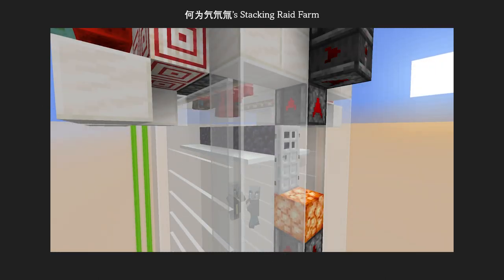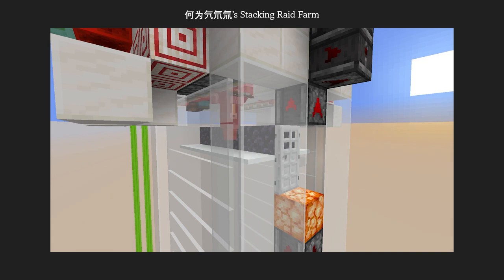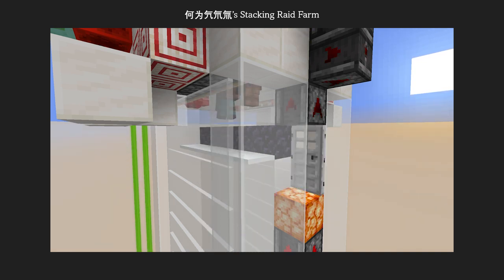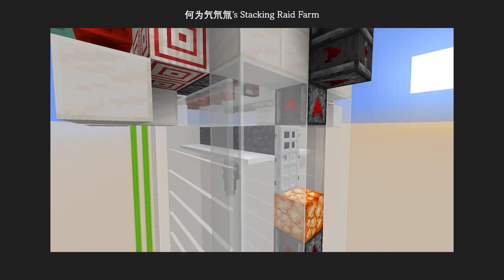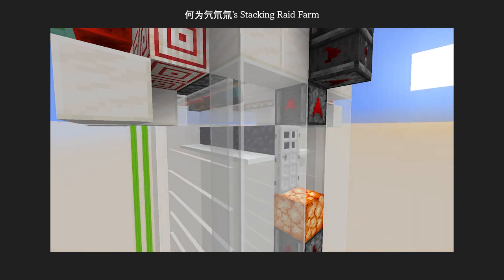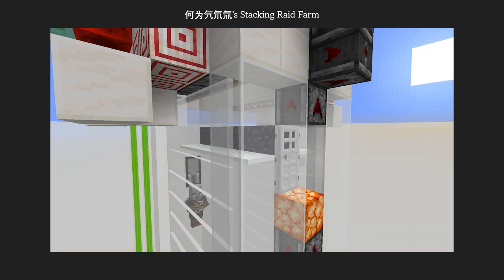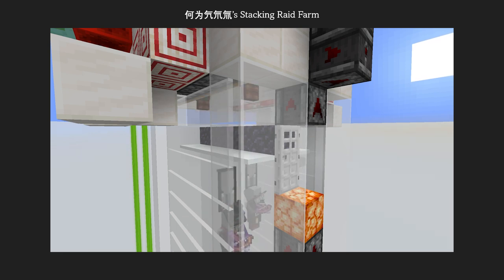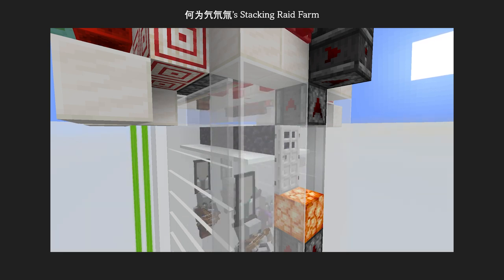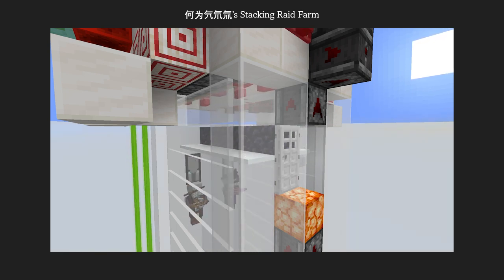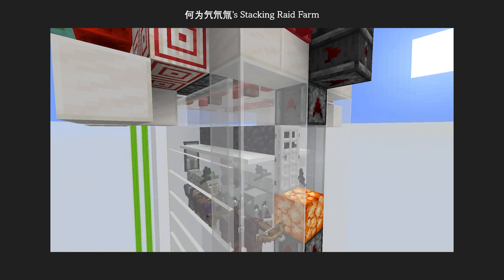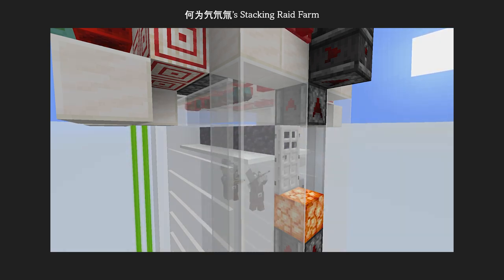When mobs spawn, they will spawn one block higher than the highest block, leaving an air block between their feet and the block. Here is a good example of using floating snow layer to let the raiders spawn and immediately fall down to the killing chamber.